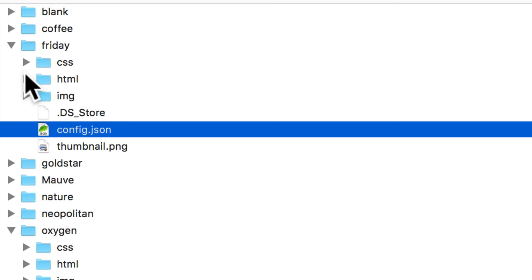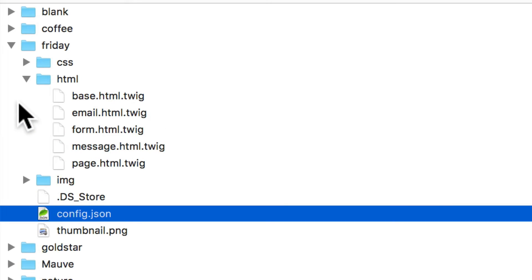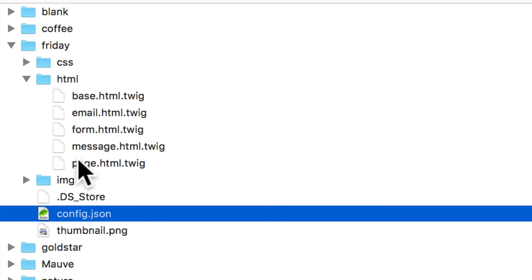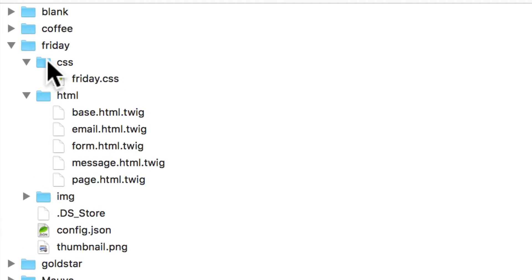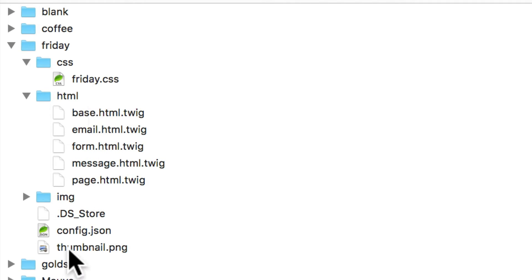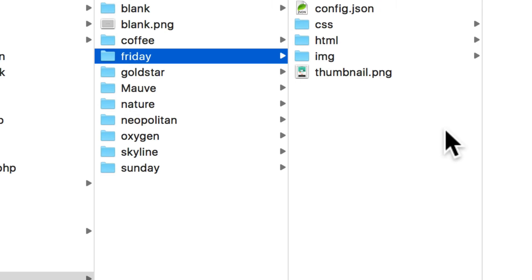You'll need the supporting HTML files — base, email, form, and message page in a Twig format — and of course the corresponding CSS, a thumbnail, and you'll just zip that all up completely into its own zip file.